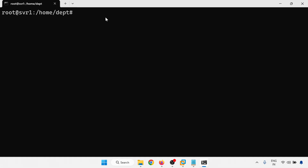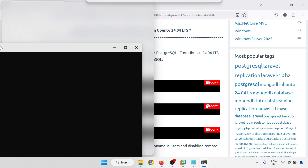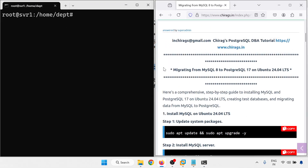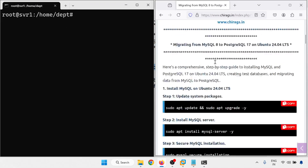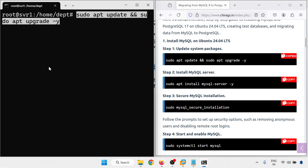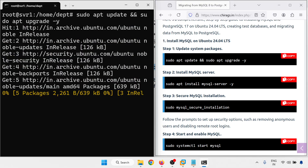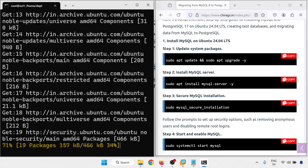This is my server. I am just logged in with root. Let me go through side-by-side. Step one: Install MySQL on Ubuntu 24.04 LTS. For testing purposes we need to install. Now I am just updating the system packages.